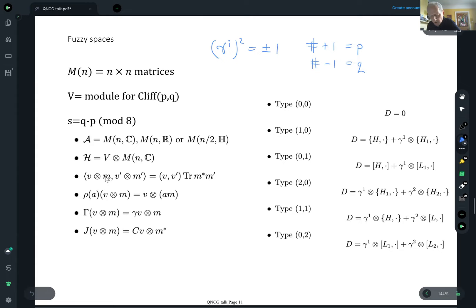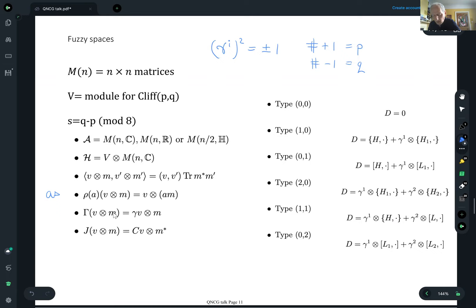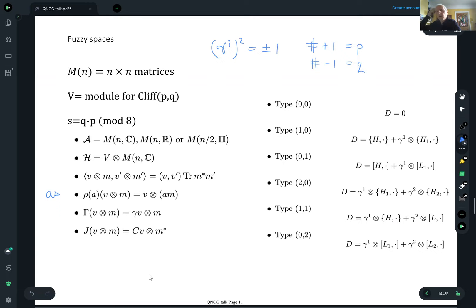The inner product is the standard one. The left action — what I called ρ — is simply matrix multiplication, ignoring the spinor part. The chirality operator Γ is the normal spinor chirality on the spinor part, ignoring the matrix part, which is why it commutes with the left action. The real structure J is the charge conjugation operator on the spinors and the Hermitian conjugate on the matrices. You can prove easily that if you conjugate the left action with J, it becomes the right action — that is, multiplication of matrices on the right.